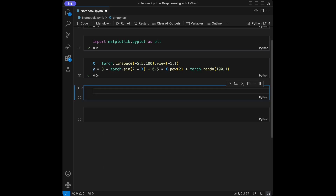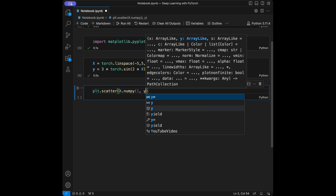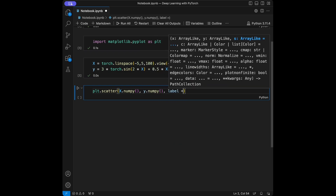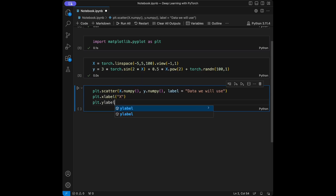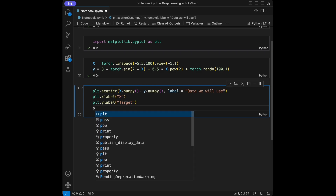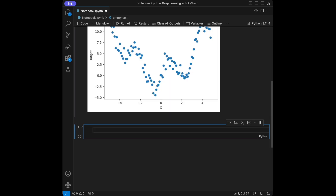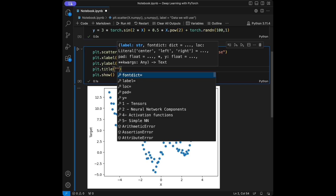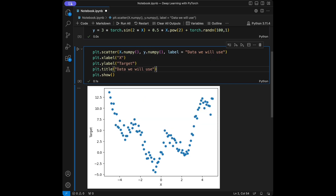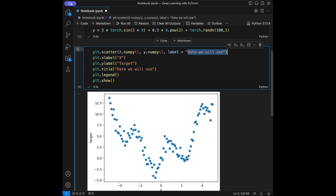After that, we can create a scatter plot to see how the data looks. I'll call plt.scatter with x.numpy() and y.numpy(), set a label 'data we will use', set xlabel to 'x', ylabel to 'target', add a title 'data we will use', and call plt.legend and plt.show. We can see that we have a non-linear dataset.